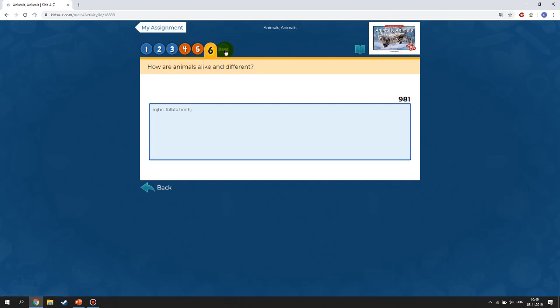After you've finished, press Done. You have to do that in order to send your answers to me so I'll be able to check them.